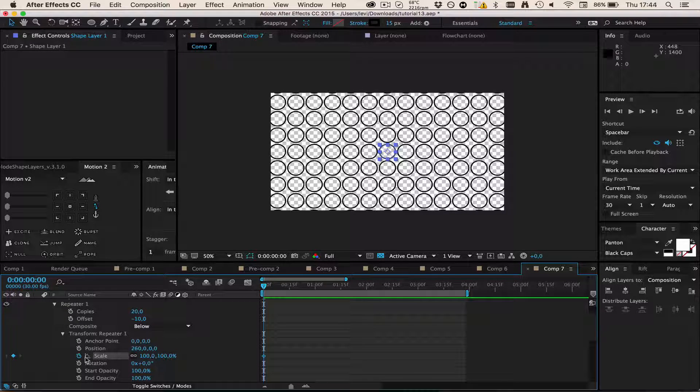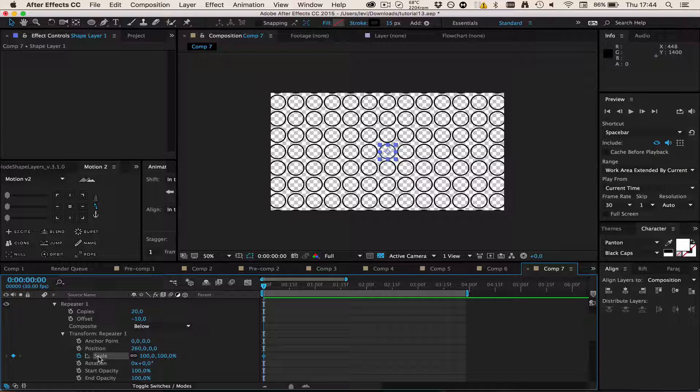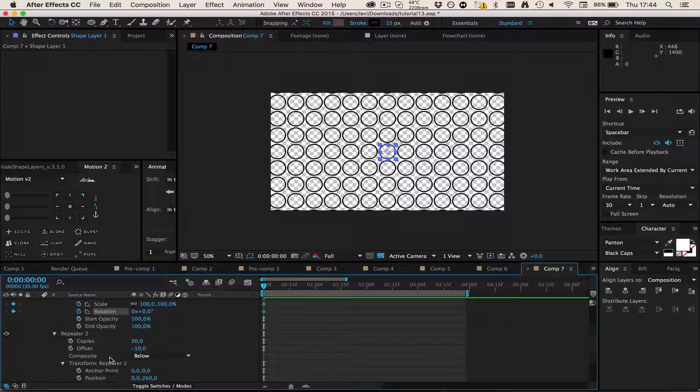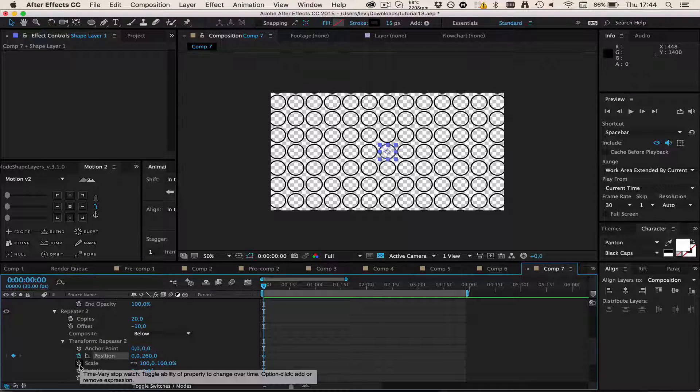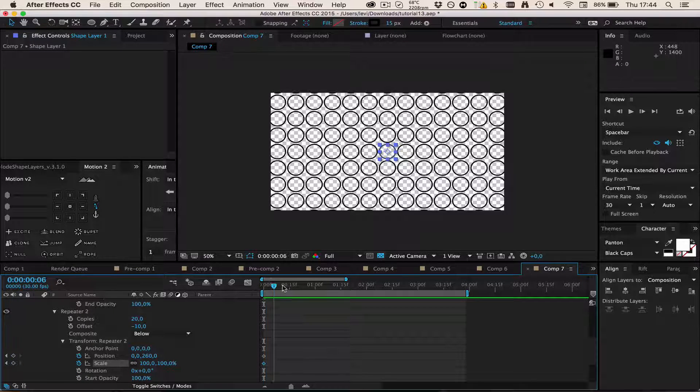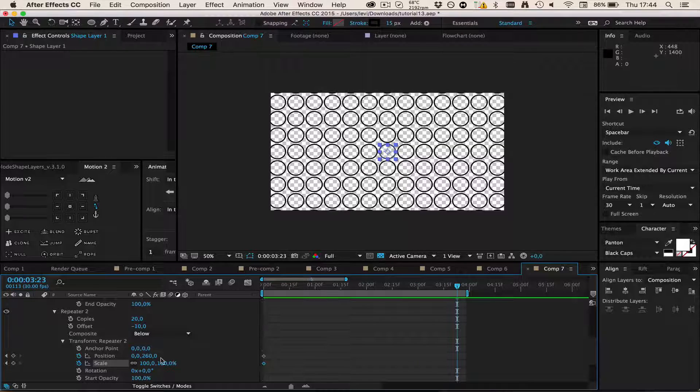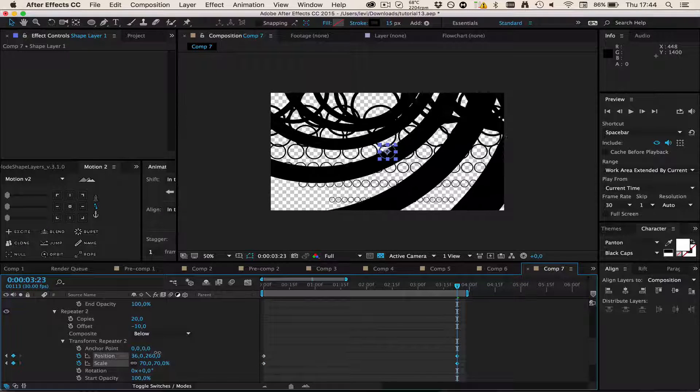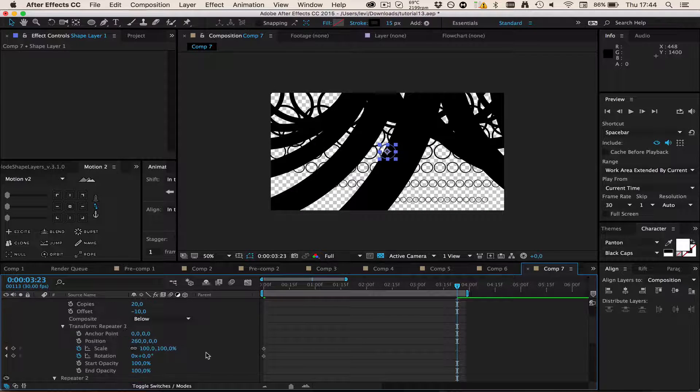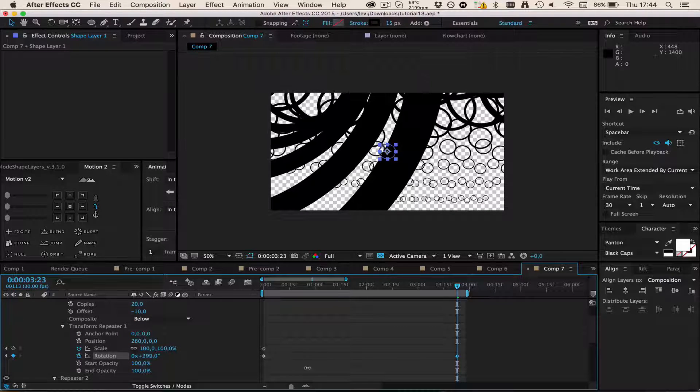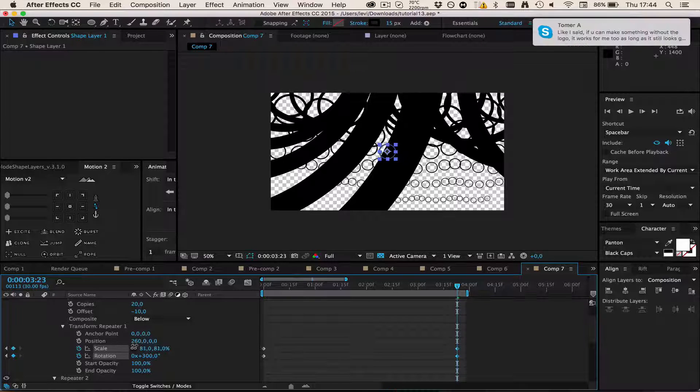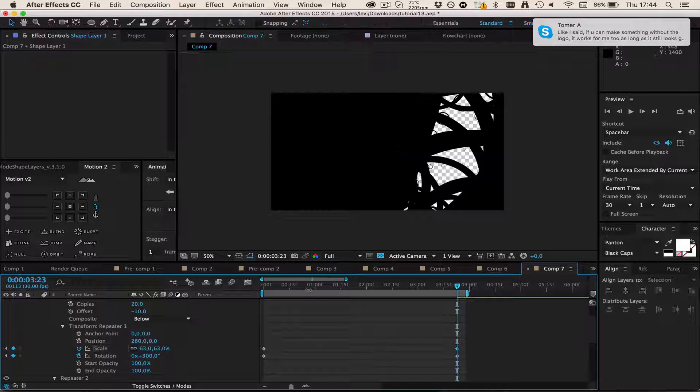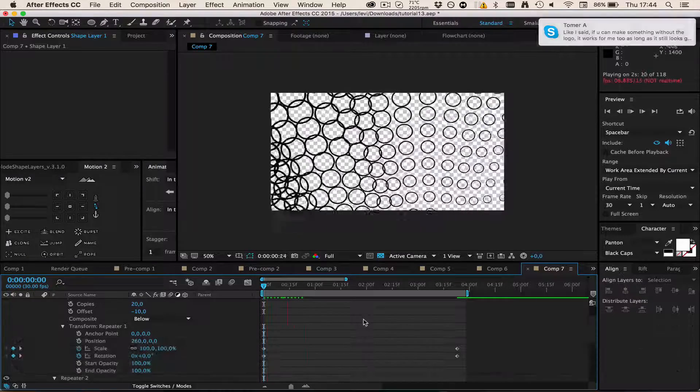The next thing I'm going to animate is scale and maybe rotation and maybe down here the position and scale. Then I'm going to go like two to four seconds maybe and just mess around with those a little bit and rotate them a little bit. Now let's see how this turned out.